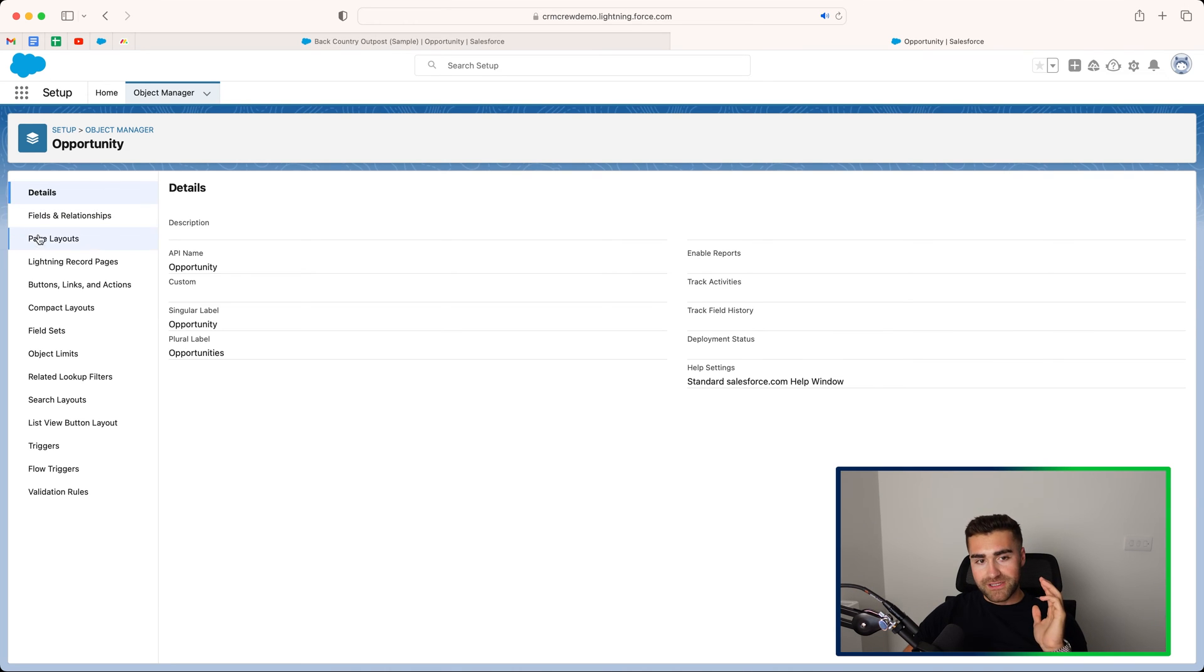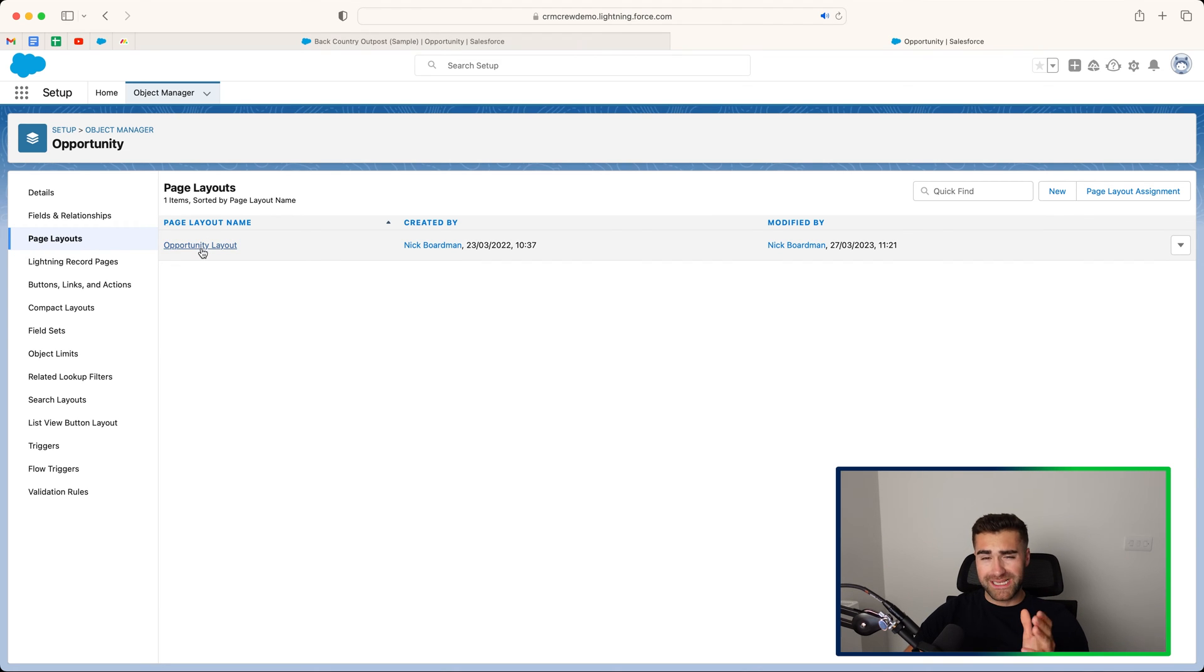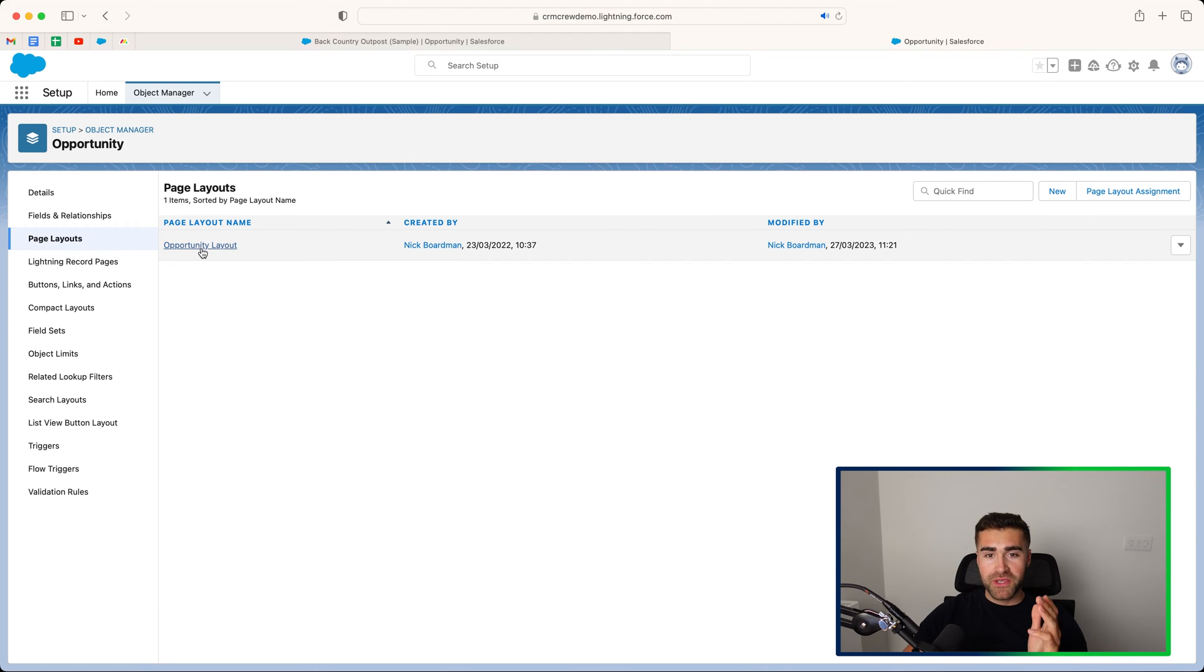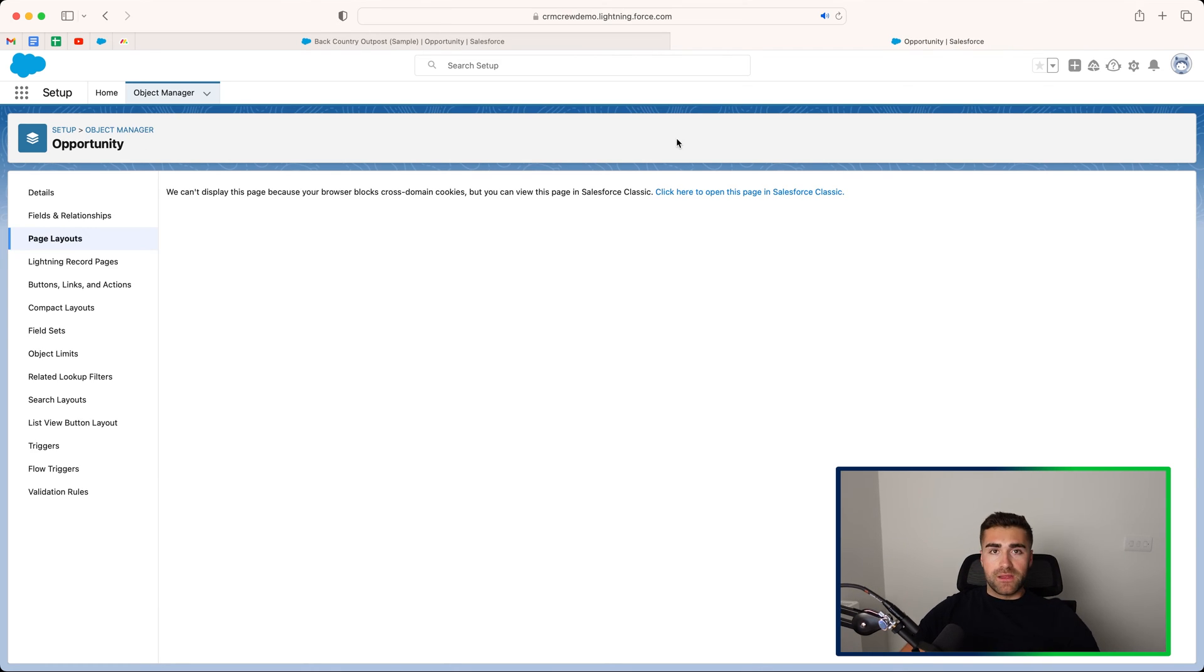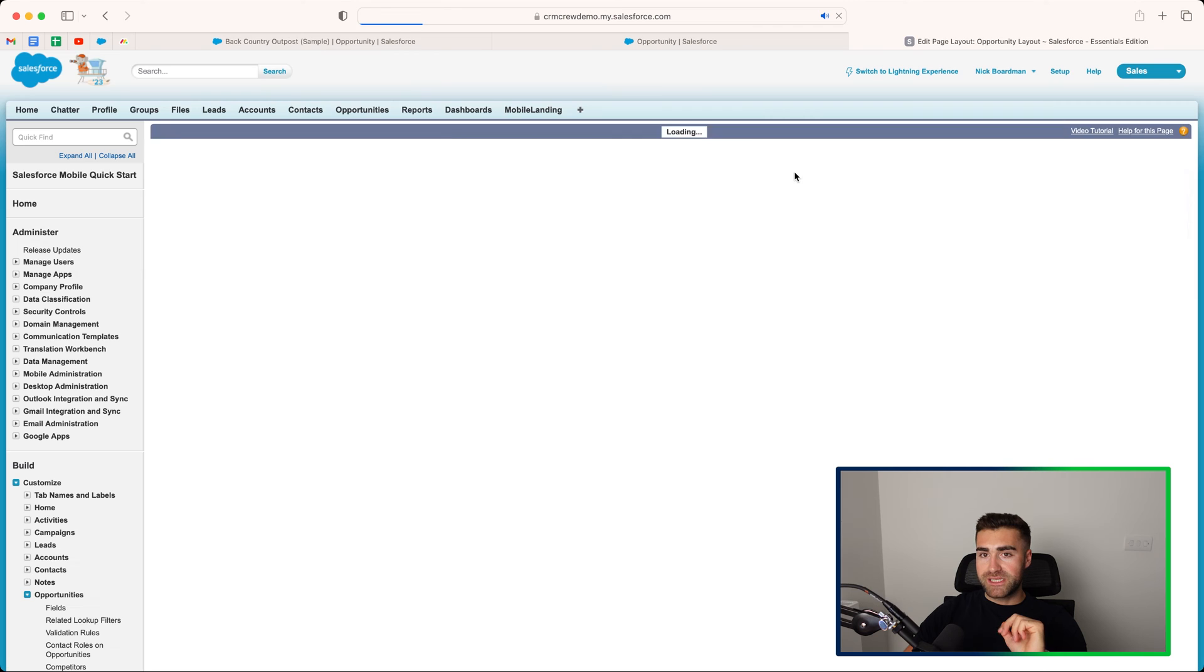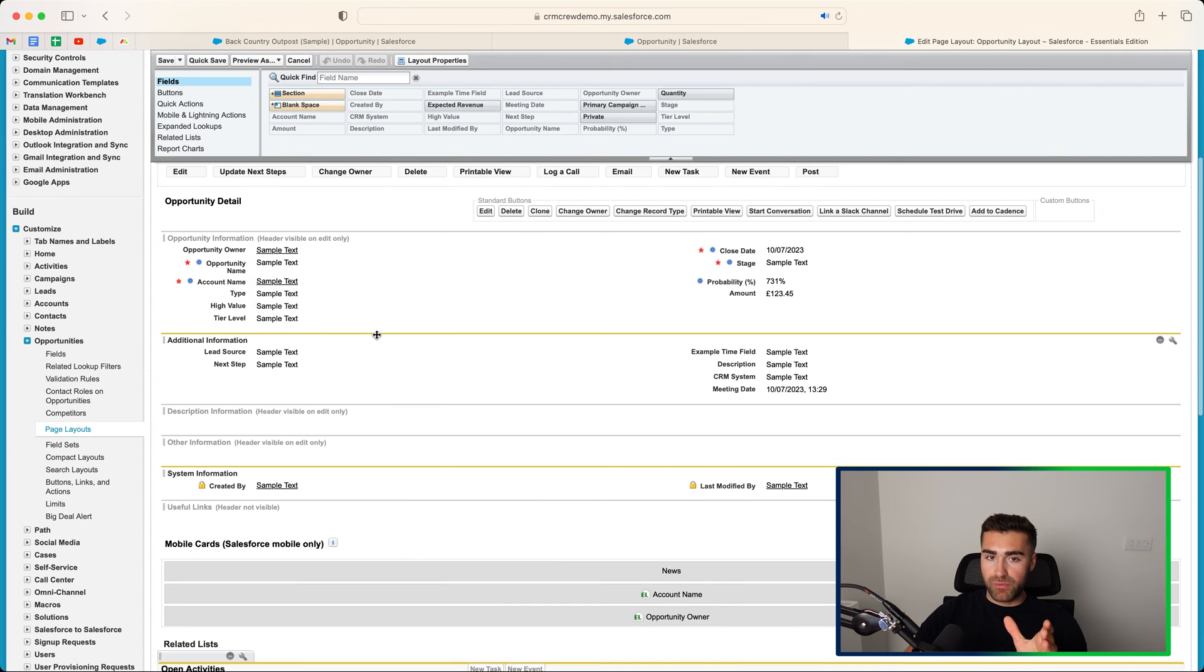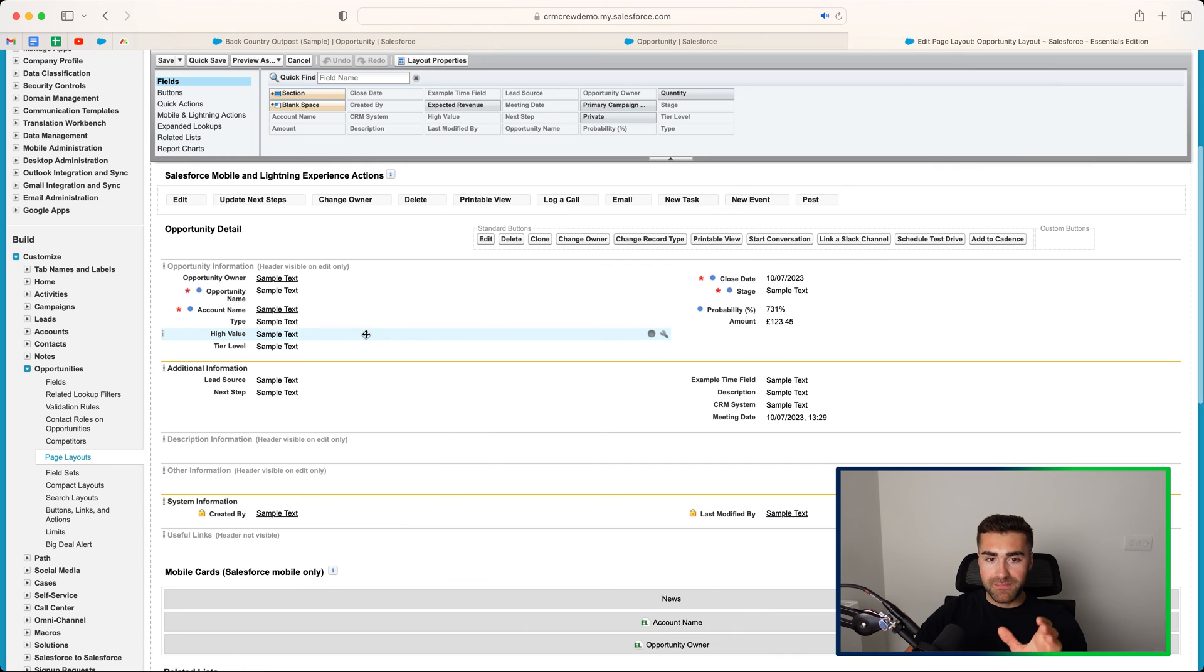And then on the left-hand side, we've got a list of different options. We want to head over to our page layout and we'll have our opportunity layout here. Click into this. It may ask you to open up in Salesforce Classic. So if it does, just go ahead and press the click here to open this page in Salesforce Classic. Give it a moment to load. And as you can see, we are now presented with what appears to be the layout.